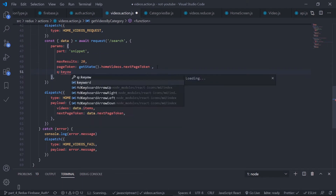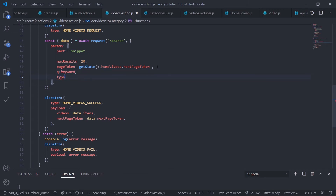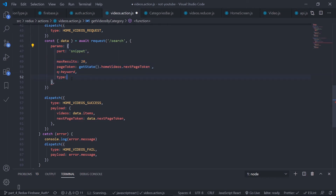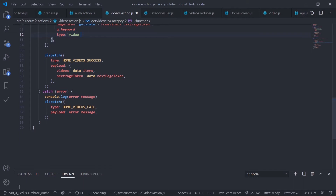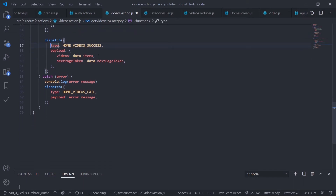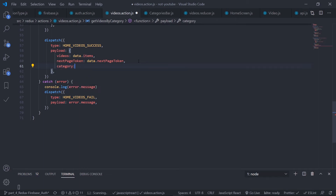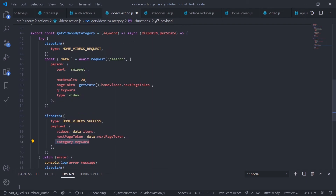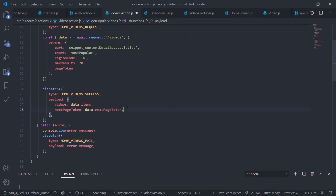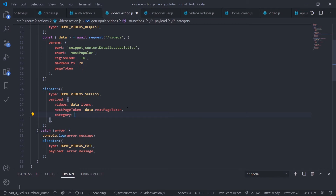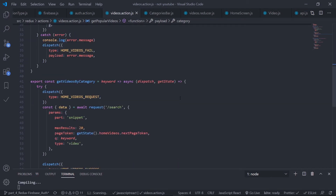Now I need to pass the keyword: 'q' is equal to 'keyword'. And then another property: 'type', because this search response will return the playlist, the channel, and the videos related to that keyword — but we only need the videos. So just pass 'video' as a string. Then dispatch 'homeVideoSuccess' when successful, with the items and nextPageToken. I also want to send 'category' as the keyword in the payload to help maintain pagination. I also need to pass this category inside the popular videos action creator.